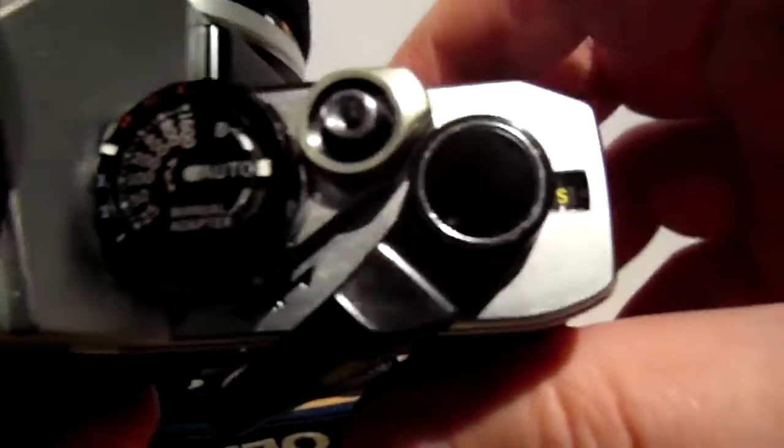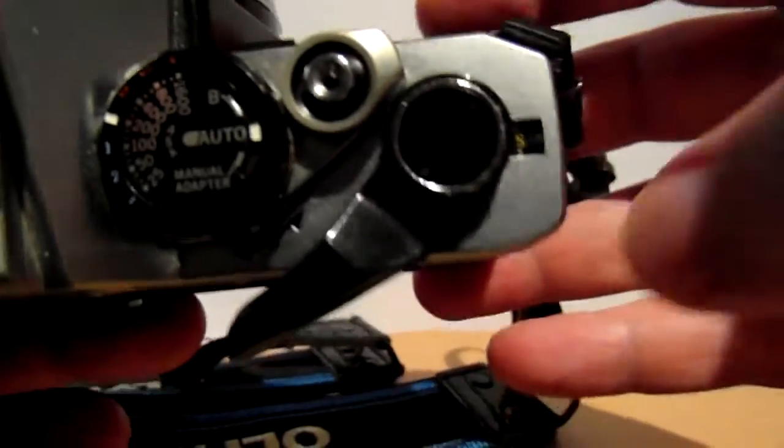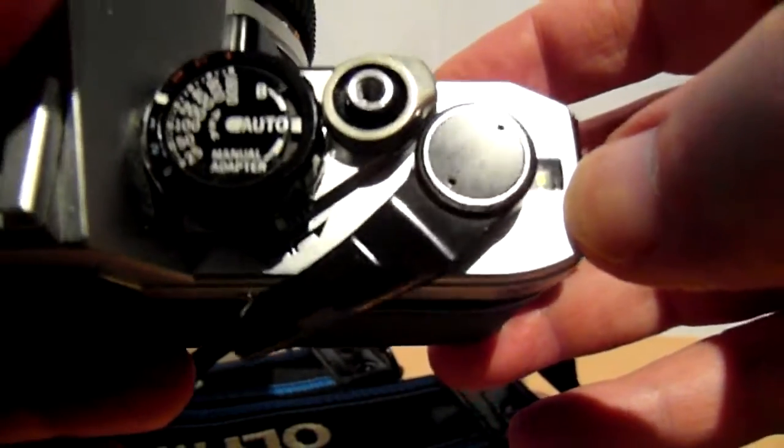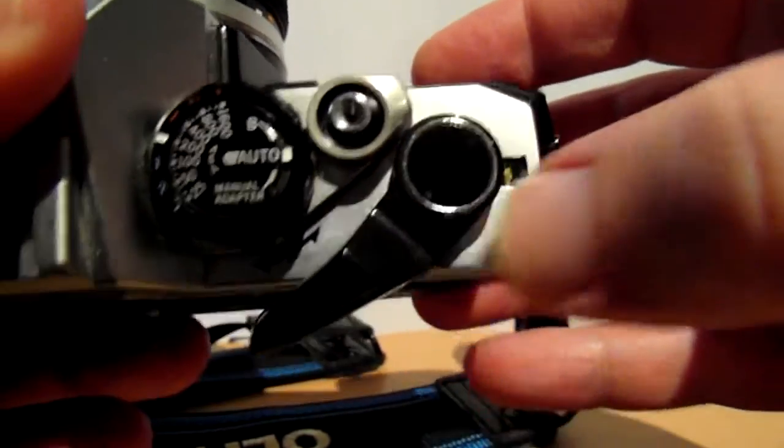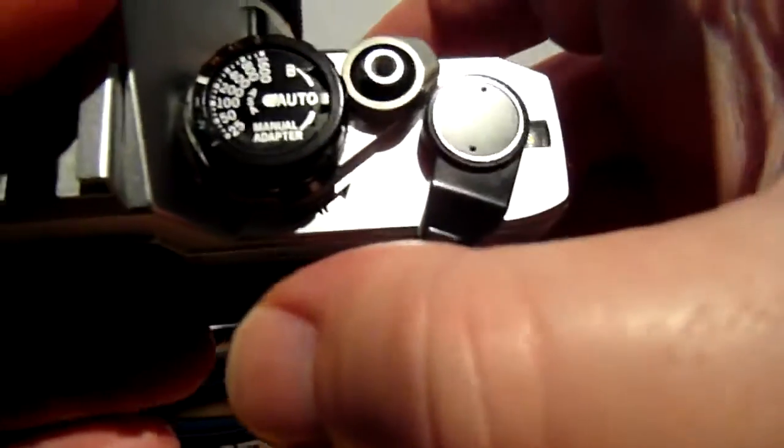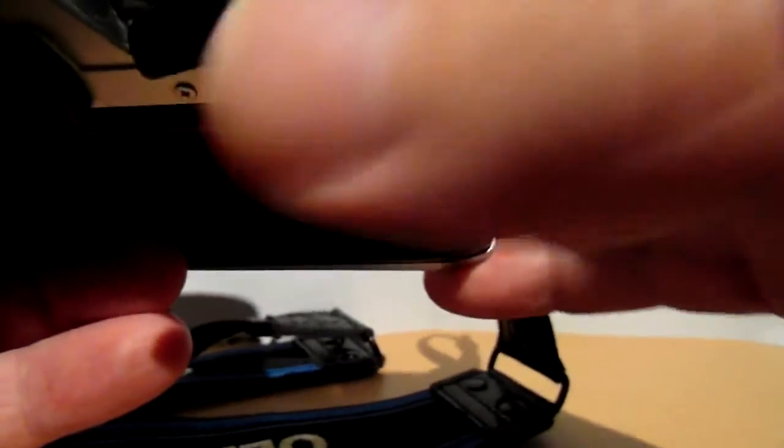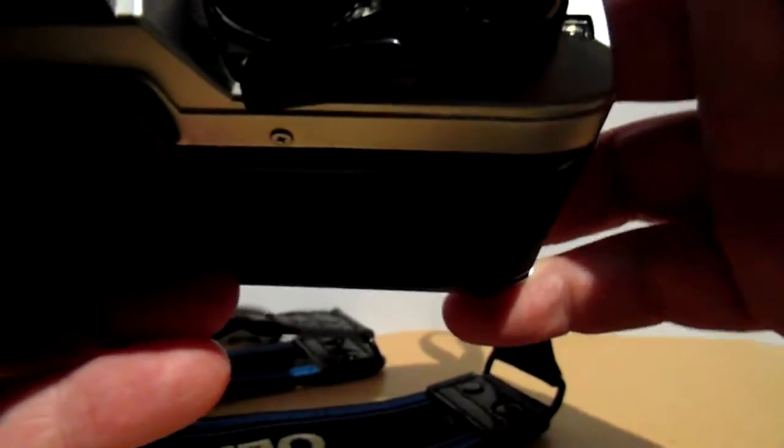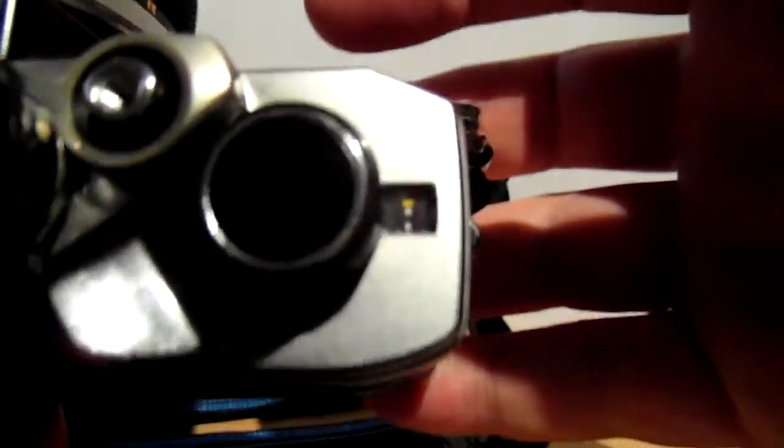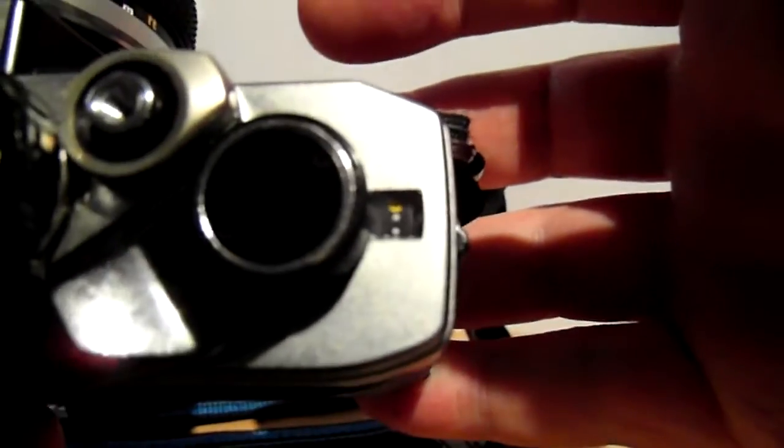On the shot counter will say S. Keep winding it and firing it until it says 1. See, it doesn't say 1 yet.